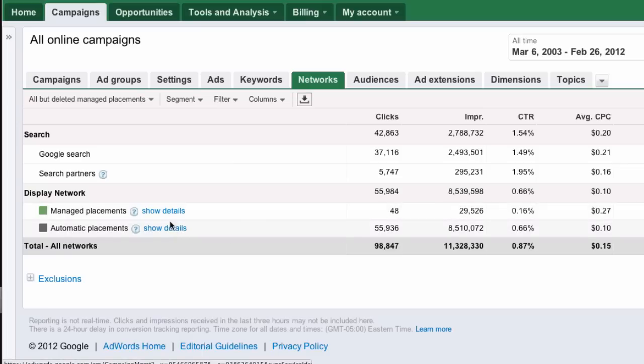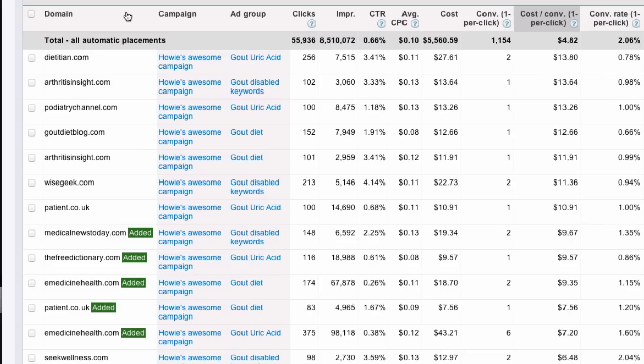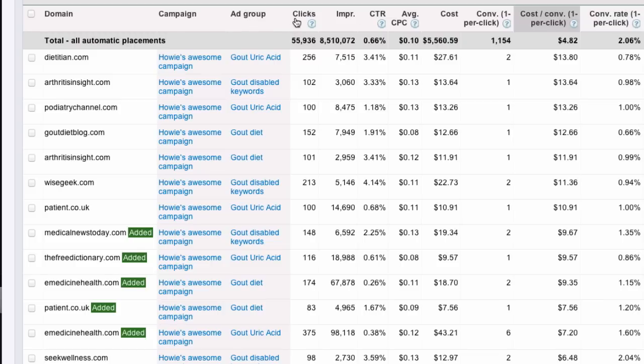When you start, you'll have nothing in managed placements if you've done the keyword targeting strategy. What we have here is data by domain. You can see here is the domain, the campaign it's in, the ad group, and then the standard statistics we're all used to, including cost per conversion.